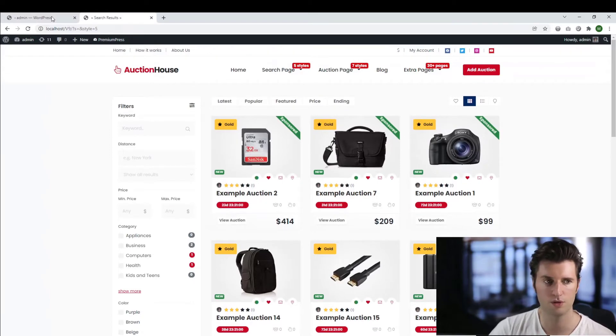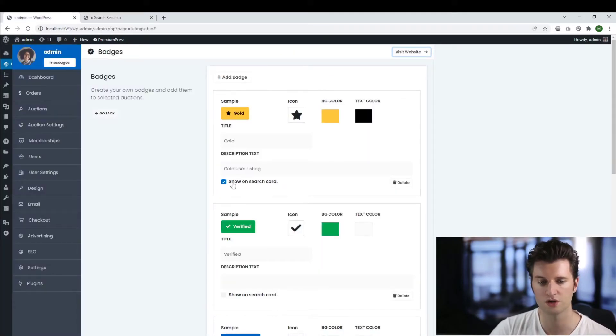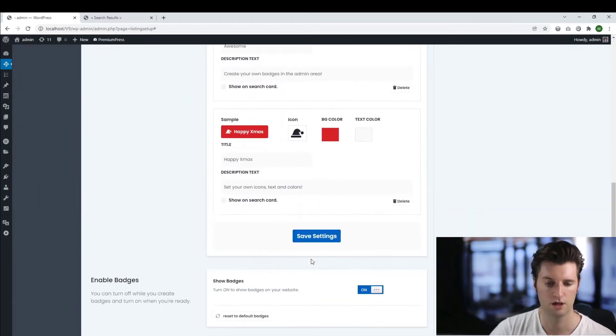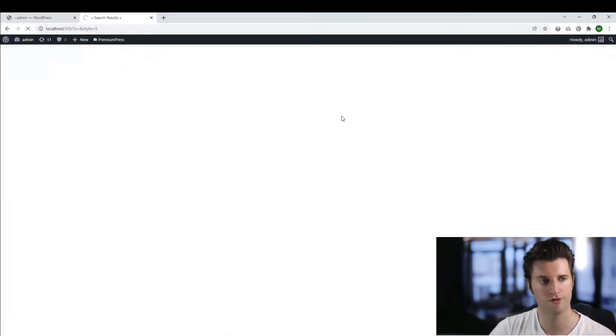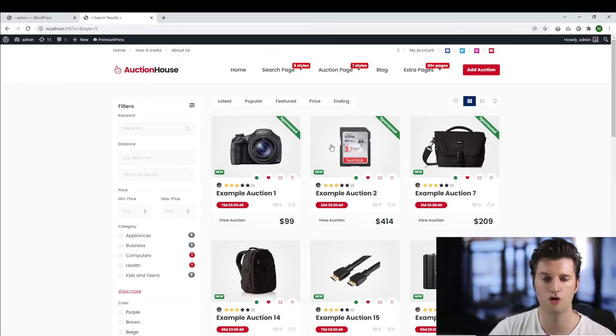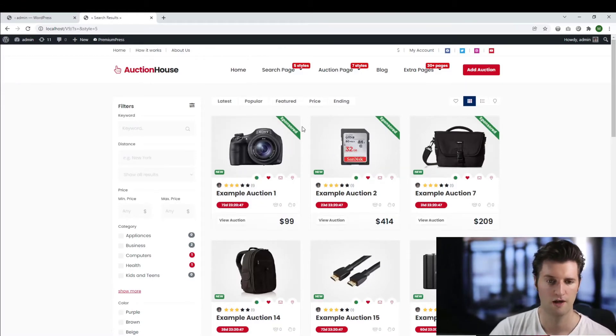And it's visible because I've selected this option called show on search card. If I untick this, save my settings, give the page a refresh, as you can see now they're no longer visible on the actual search card.